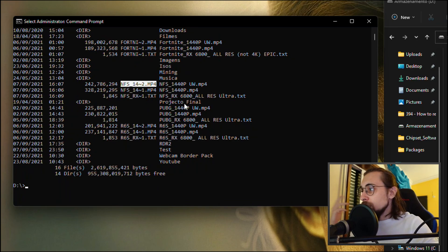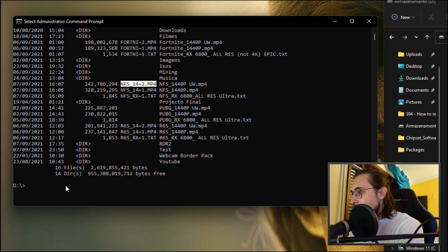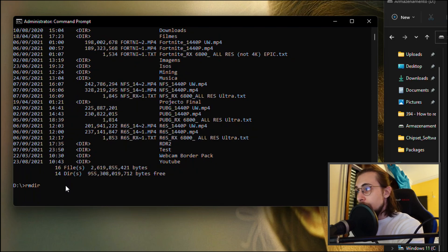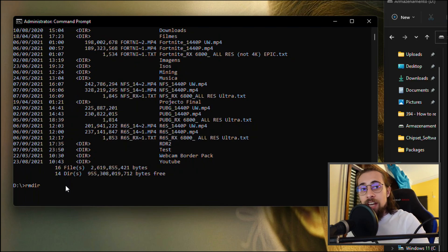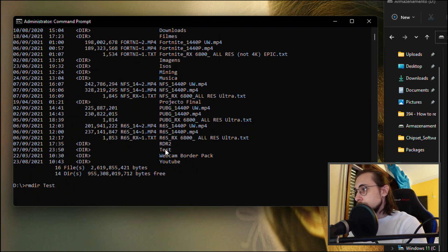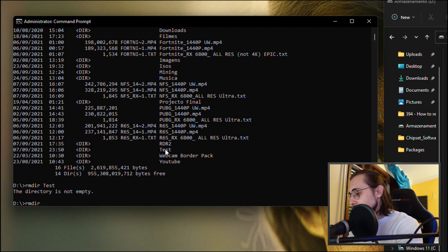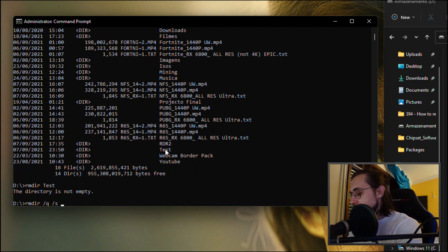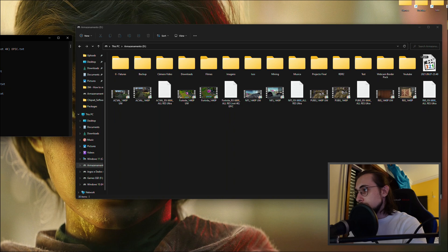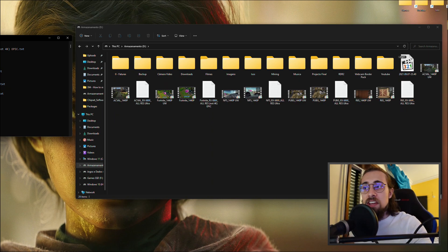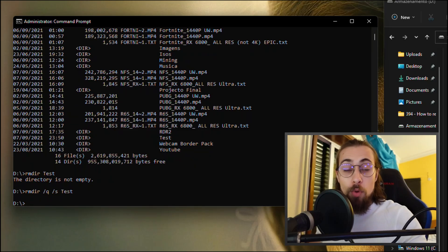Since our folder is at the root of the D drive, we don't need to navigate further. Just type 'rmdir /s /q' followed by the folder name — for example, 'rmdir /s /q test'. And it is removed — as you can see, the folder is no longer there.